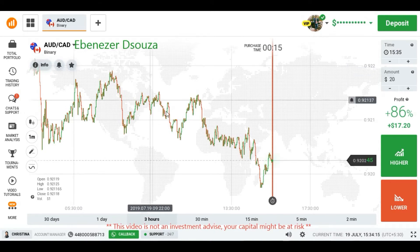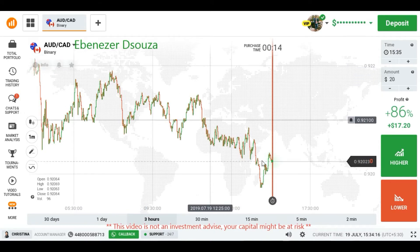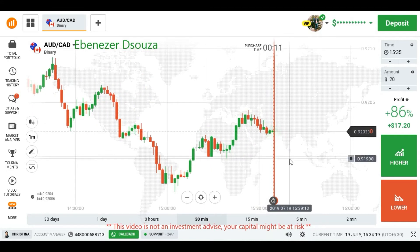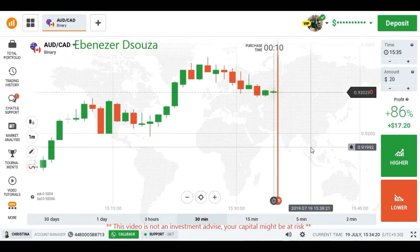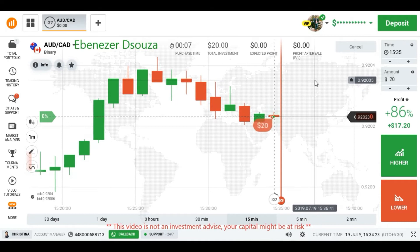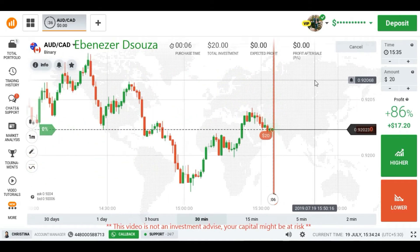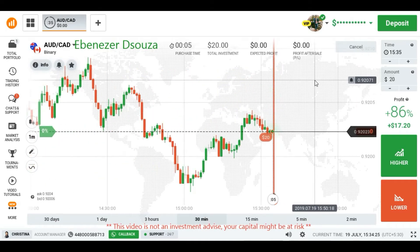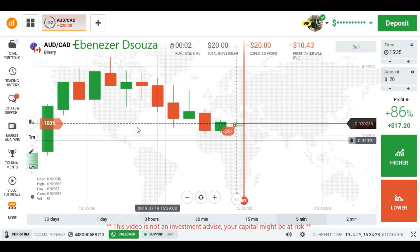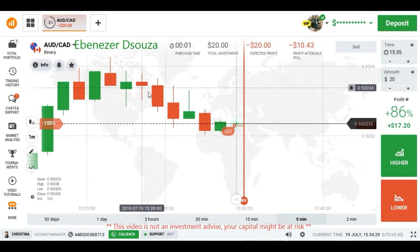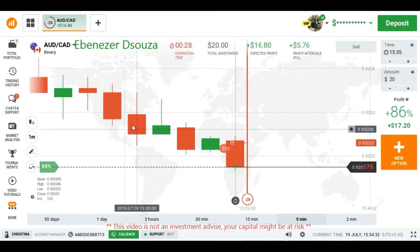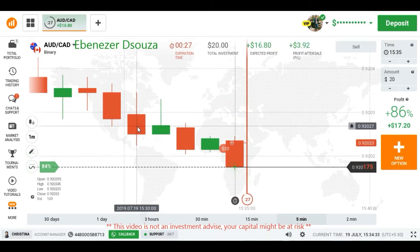This is the OTC chart. The trend is downtrend here and the minor trend is a subtrend. I am going to place here a lower option.